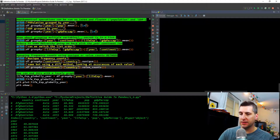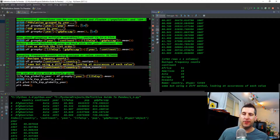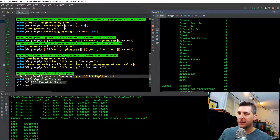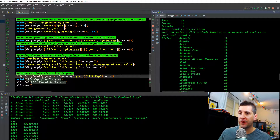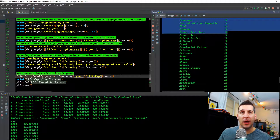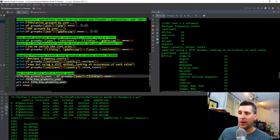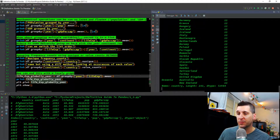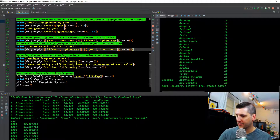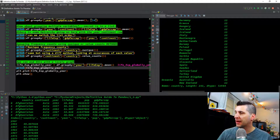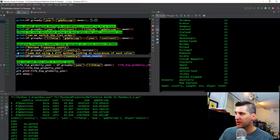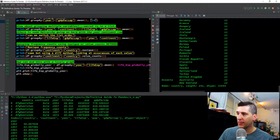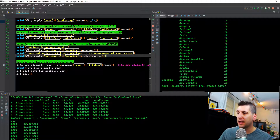Same thing but using a different method — we're looking at the occurrence of each value. Using df.groupby(['continent', 'country']).value_counts(), it prints continent, country, and how many times that country shows up. Algeria in Africa shows up 12 times all the way down. Countries in Europe also show up 12 times. Oceania only has two countries but each shows up 12 times. So we have two methods: nunique and value_counts, both pulling continent and country.